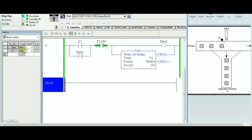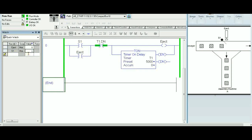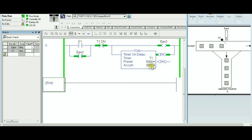Testing again in run mode: S1 normally-open, senses something, goes to one, timer starts. Even after the item passes and S1 goes false, the latch keeps everything running. After five seconds the accumulator hits the preset and automatically the eject stops and goes to the off state. Changing this to half a second would work with the same logic, just a shorter interval.